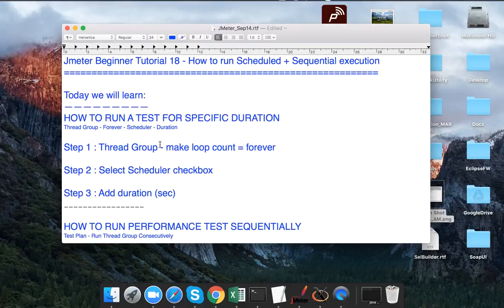This is how we do all this practical implementation of performance testing in JMeter. Hope you liked it. Thank you.